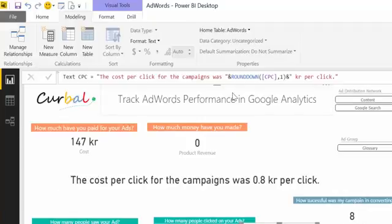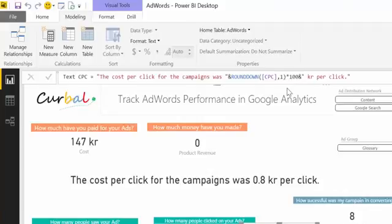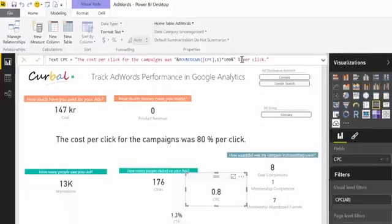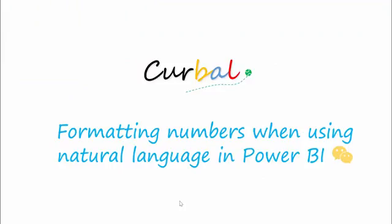And voilà, it's working again! If you have percentages, you could just multiply by 100 and then do a ROUND, and you will get 80 percent. Instead of the currency symbol, you could write "percent" here as well.